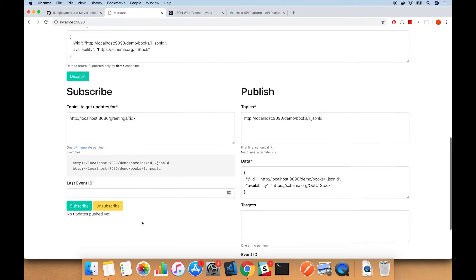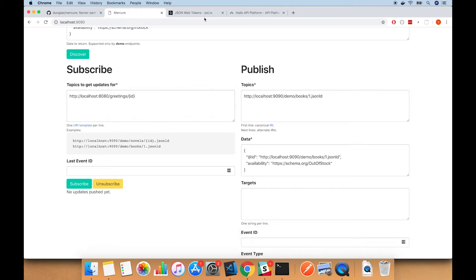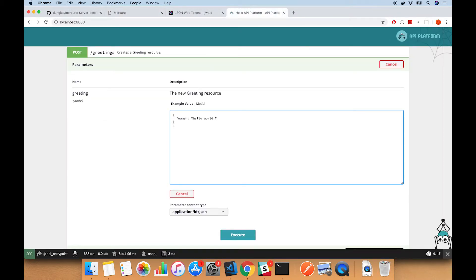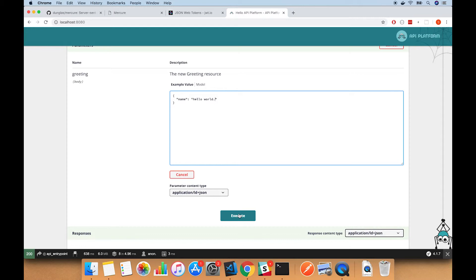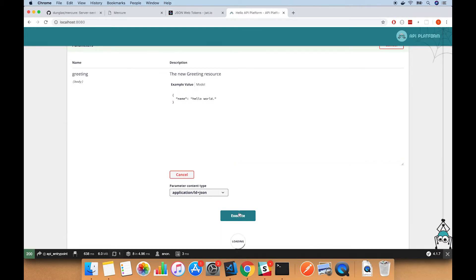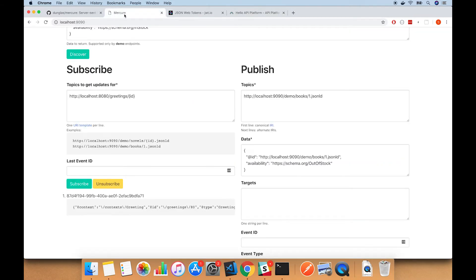Click subscribe. Now when we post this, in addition to creating the new entity and saving it to the Postgres database, it should also send an update to Mercure, and our subscriber in the other tab should show an update. And it worked! So everything's working, it's looking good.